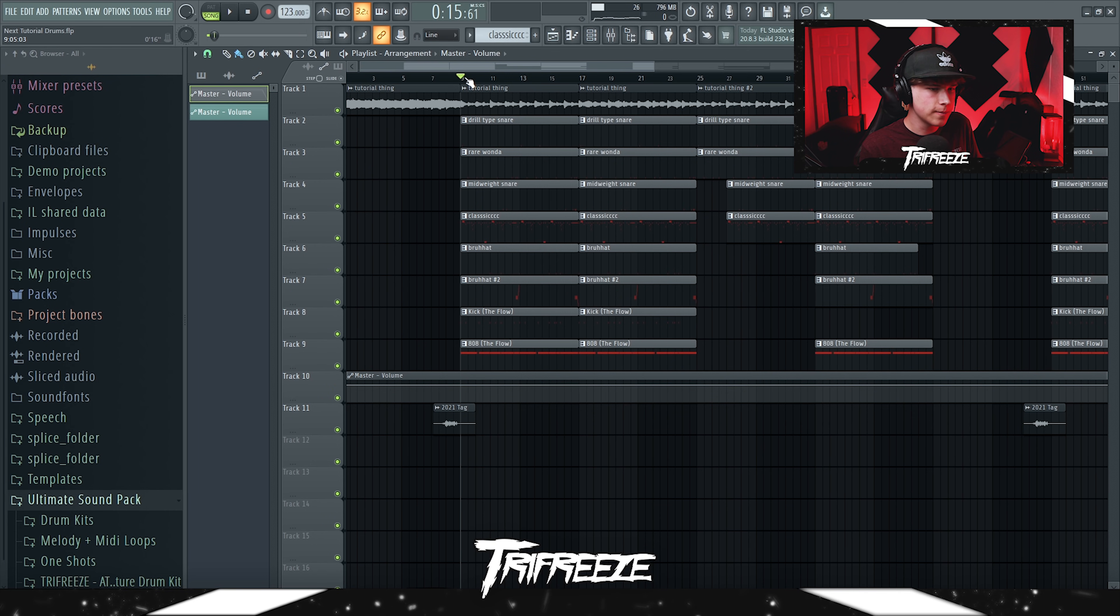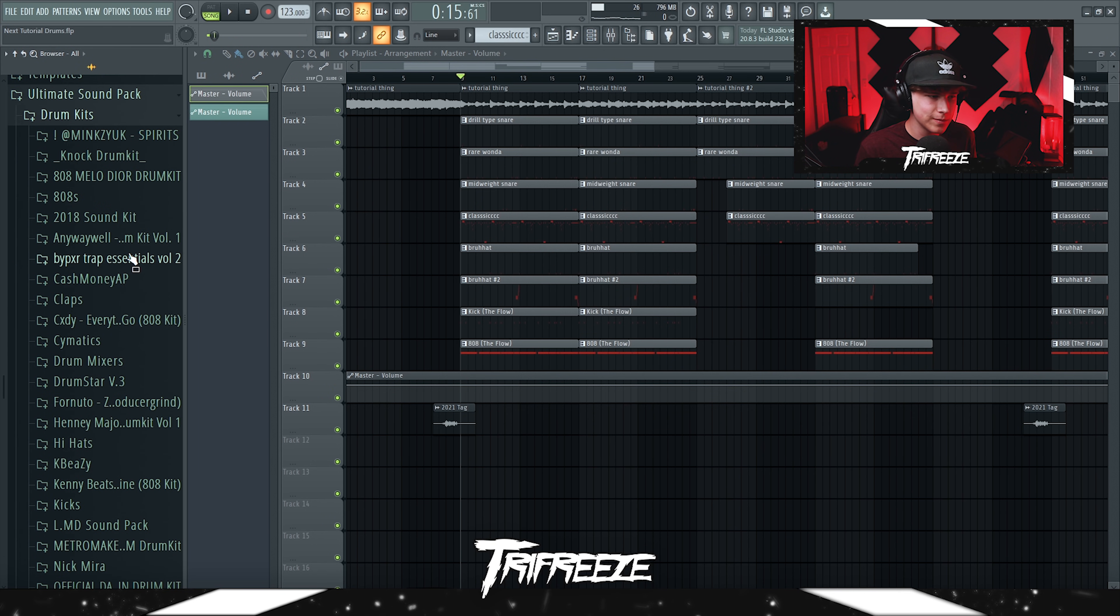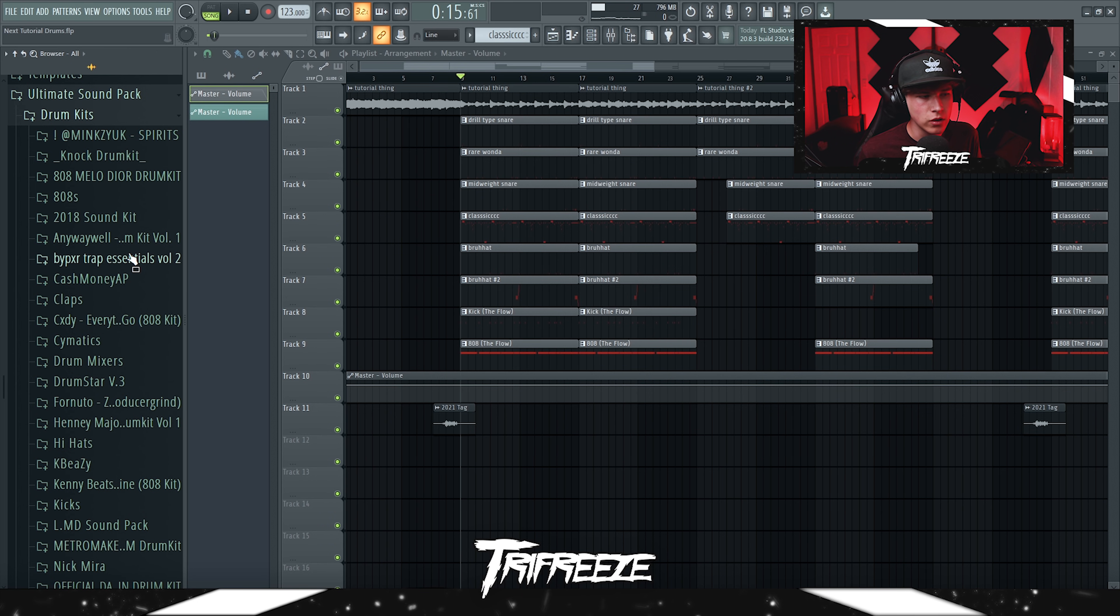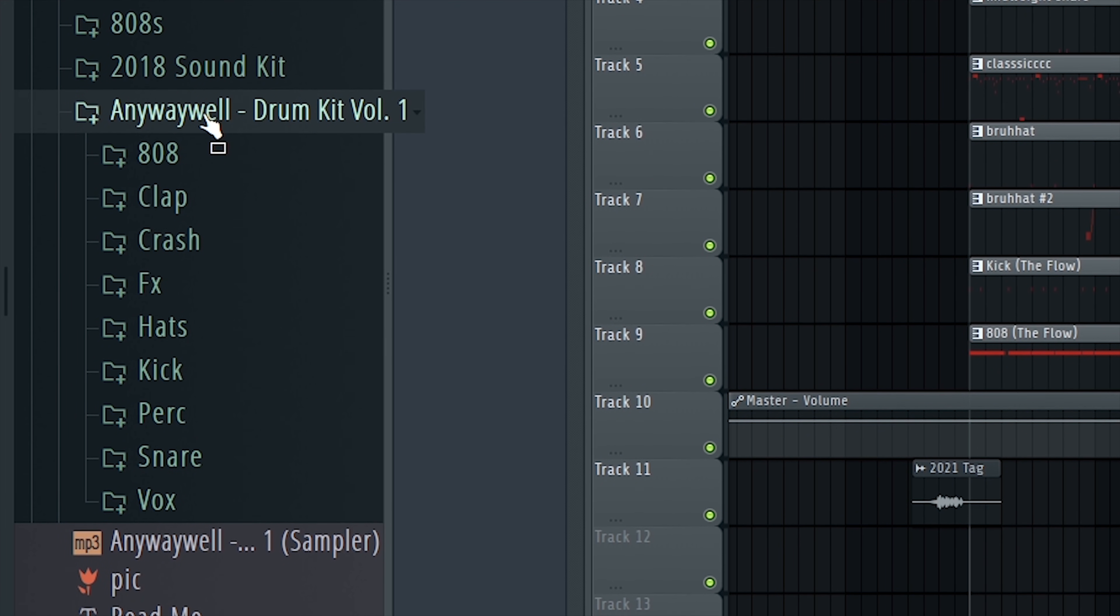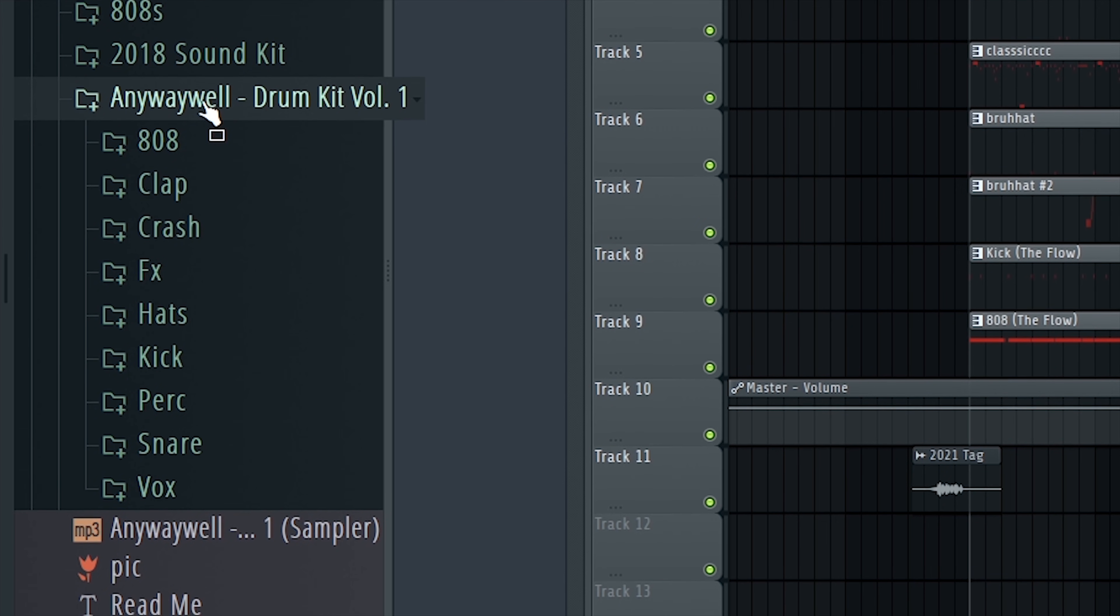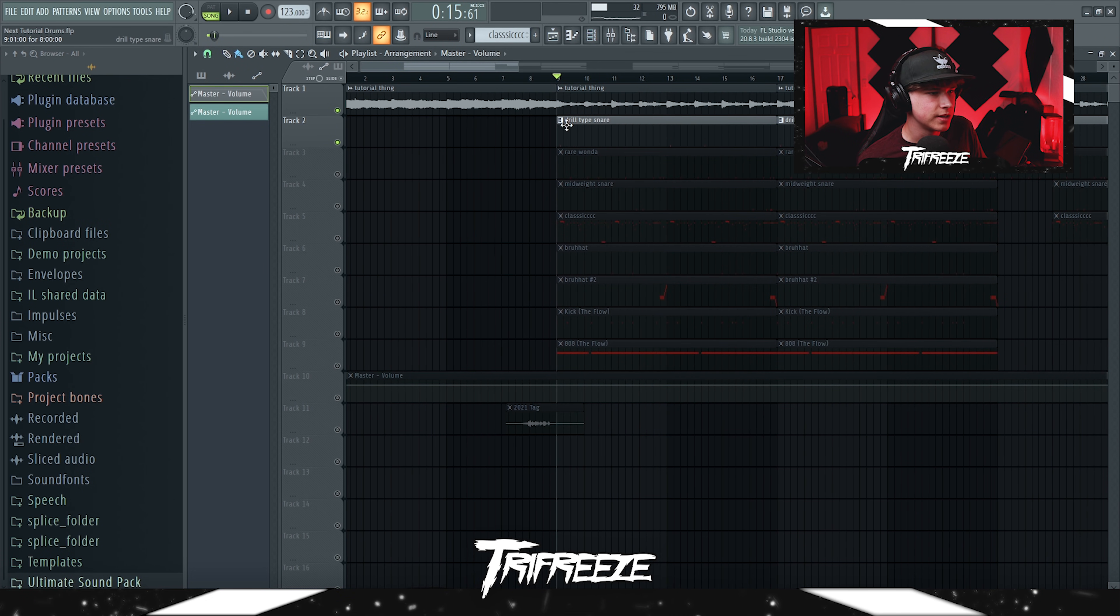So yeah, really simple drums. The drum kits I used was one of my boys drum kits. Y'all can go follow him on IG for that. The download link for that is in the description. And then just like the Anywaywell drum kit volume one for the 808 and kick. But yeah, the first thing we had in here was just a snare.